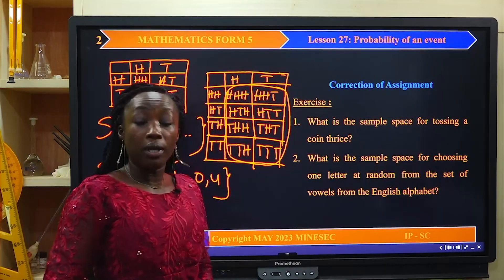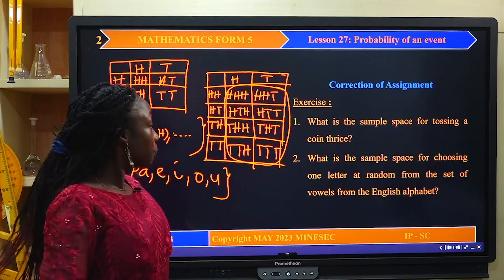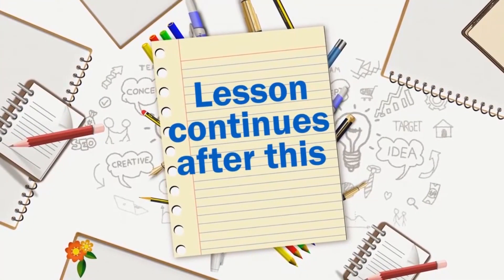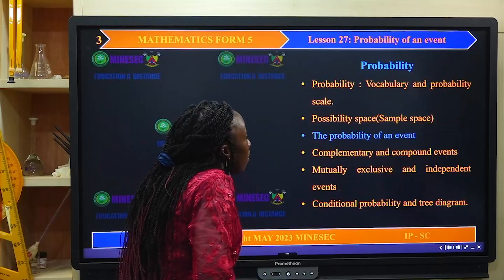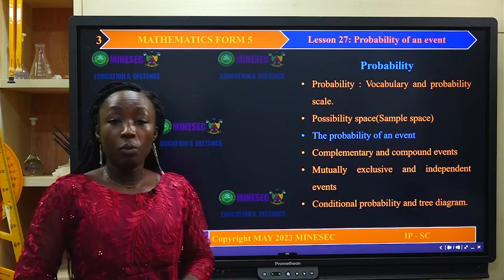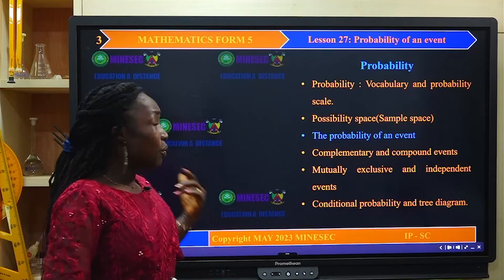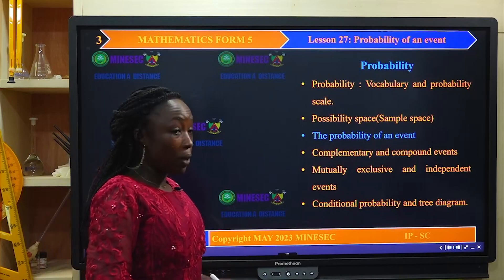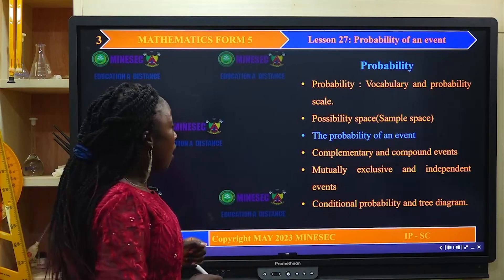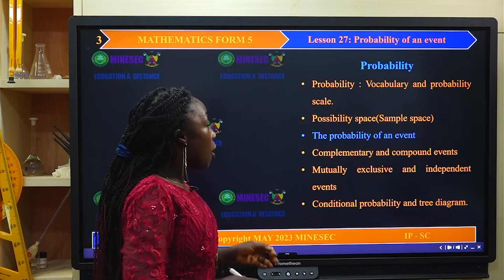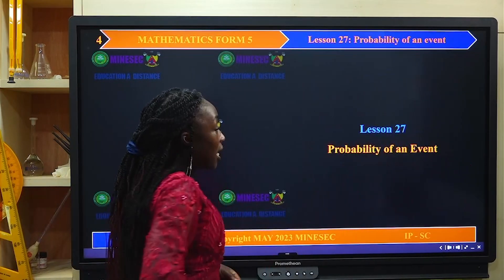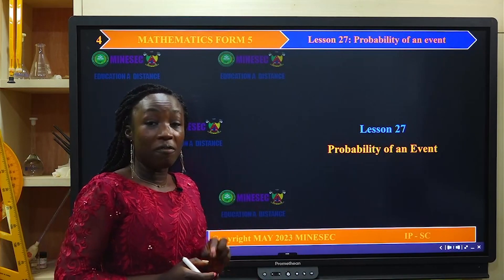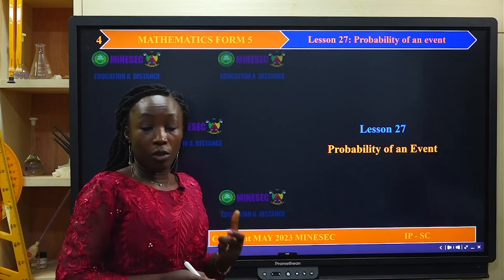We now move forward to our lesson under the subtopic probability. We have already seen two topics, and right now we are on the lesson: the probability of an event. In this lesson, we are simply going to be giving values to the likelihood of occurrence of an event.